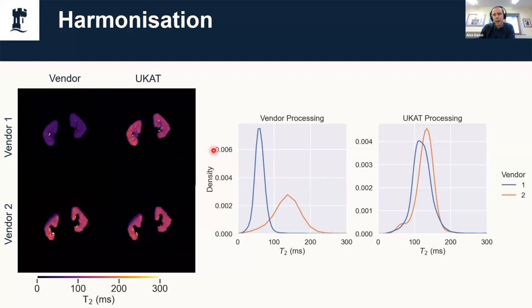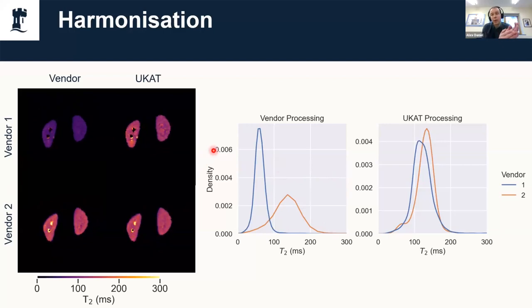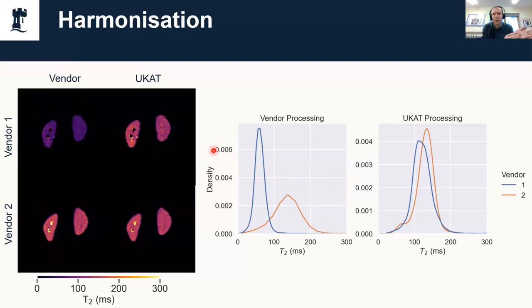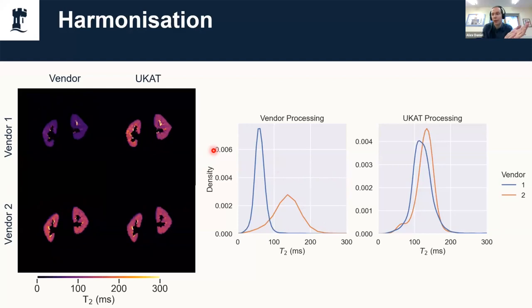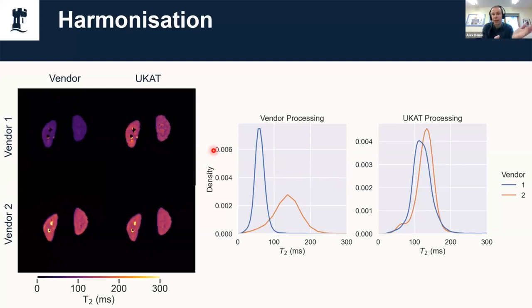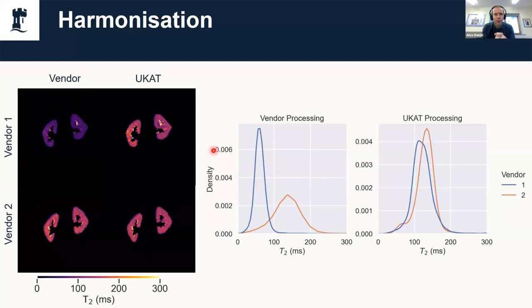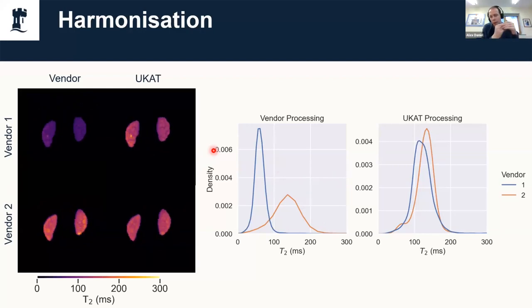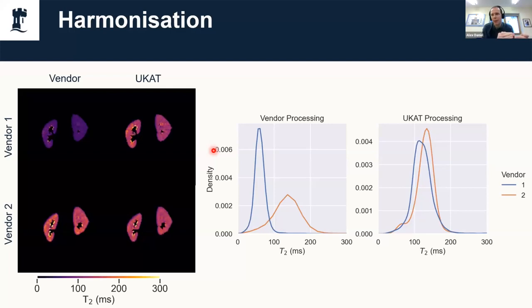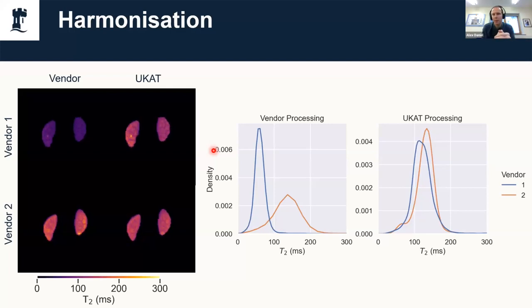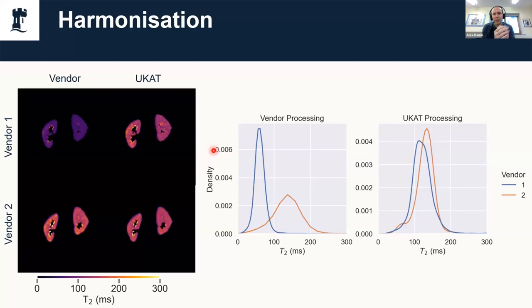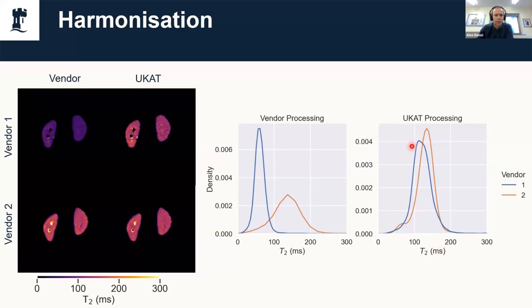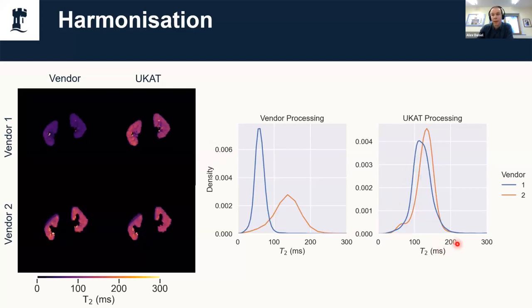This is kind of showing the advantage of UKAT: it's open source, we actually know what's going on, we know that we are running the exact same model on both of these. I don't know whether vendor one is doing some stimulated echo compensation or not—that might be why it's giving different results, who knows, it's a black box. Whereas by taking the same data and running it through UKAT, we know we've done the exact same analysis process. When we write papers on it we can say we have the exact same protocol being used for both of them. That's reflected by the fact that the T2 values across the same subject but both vendors are much more consistent.